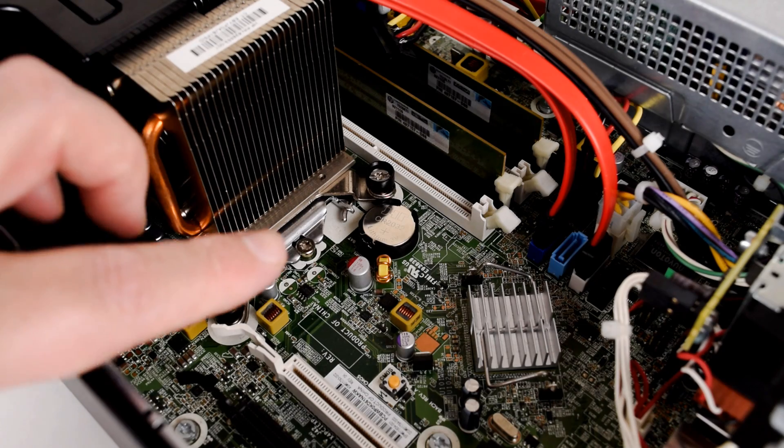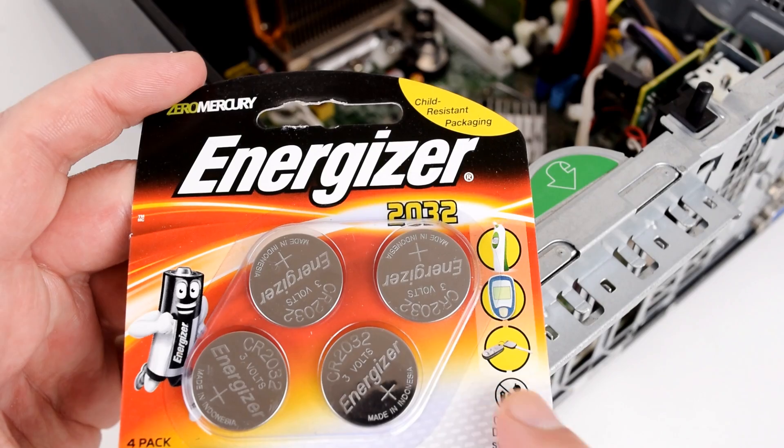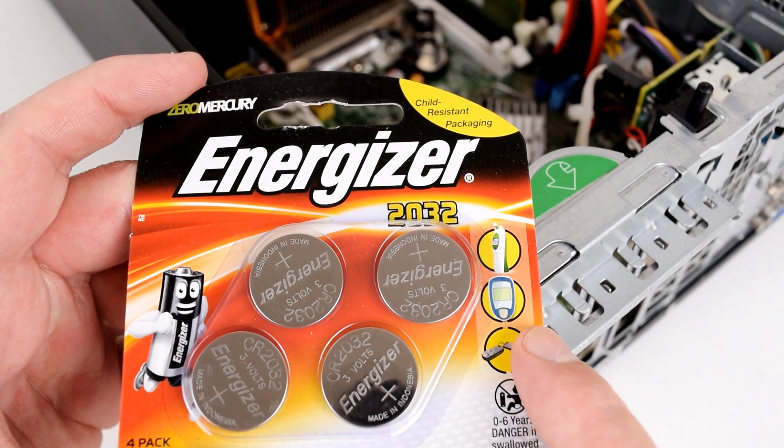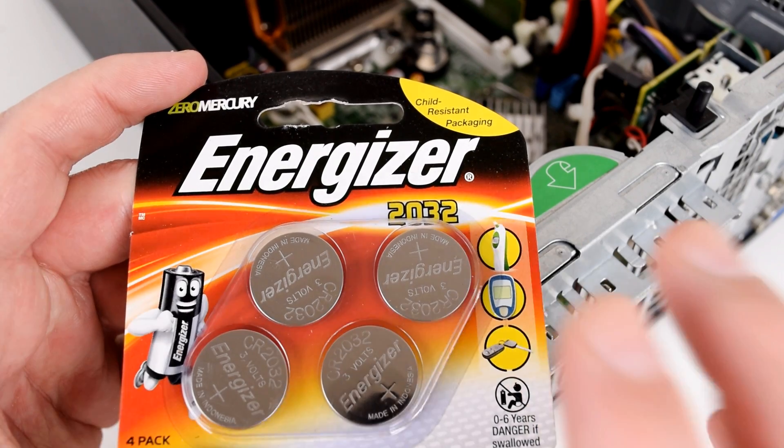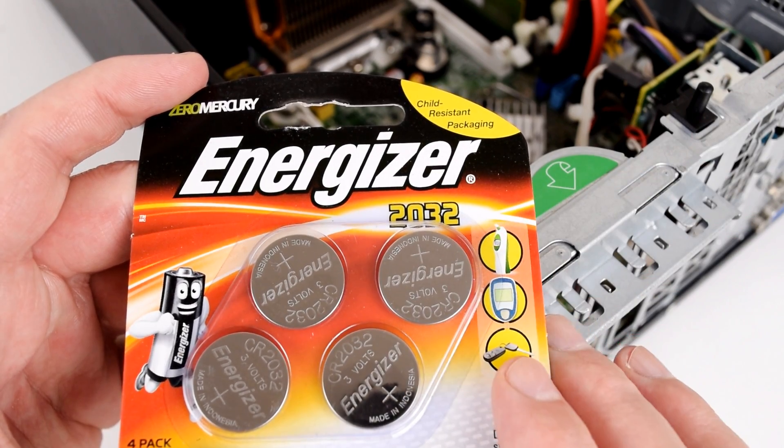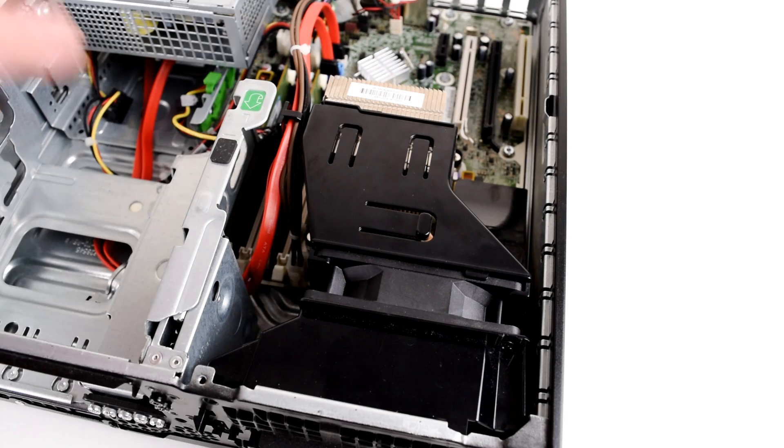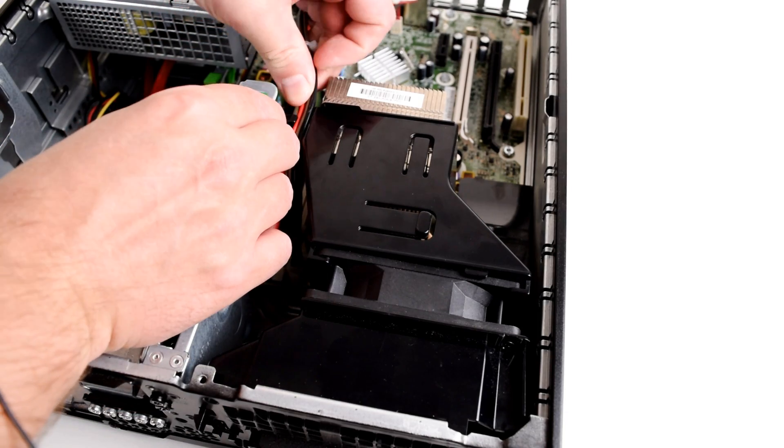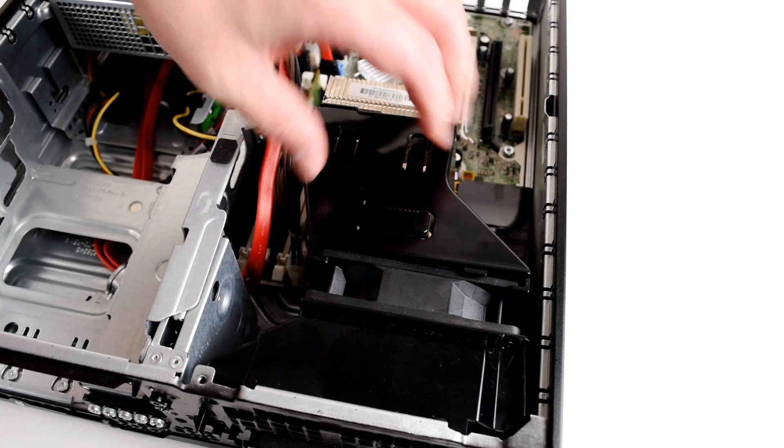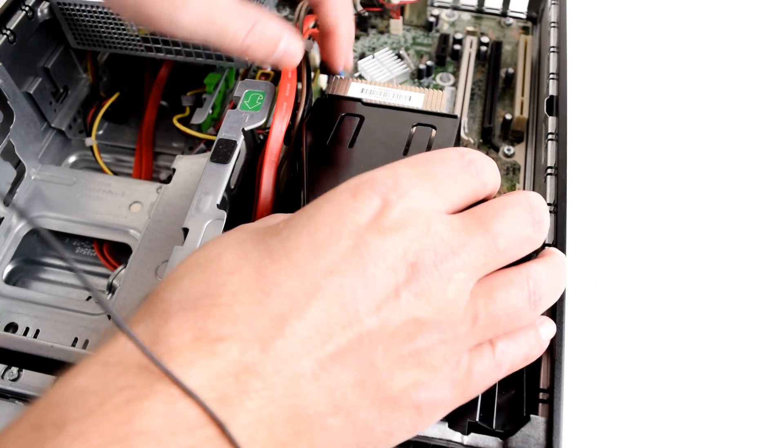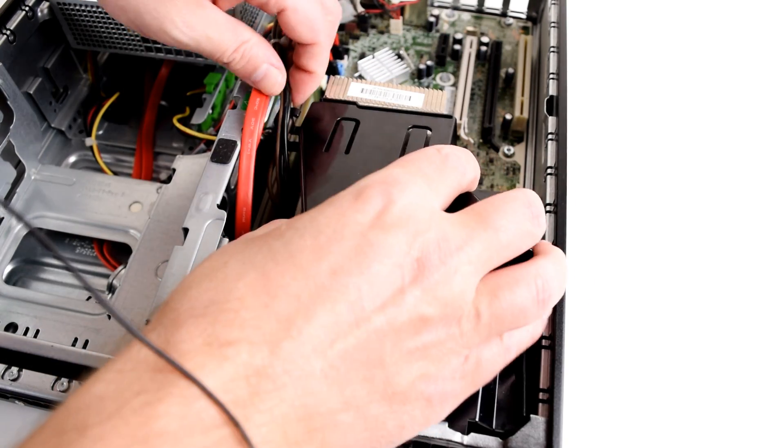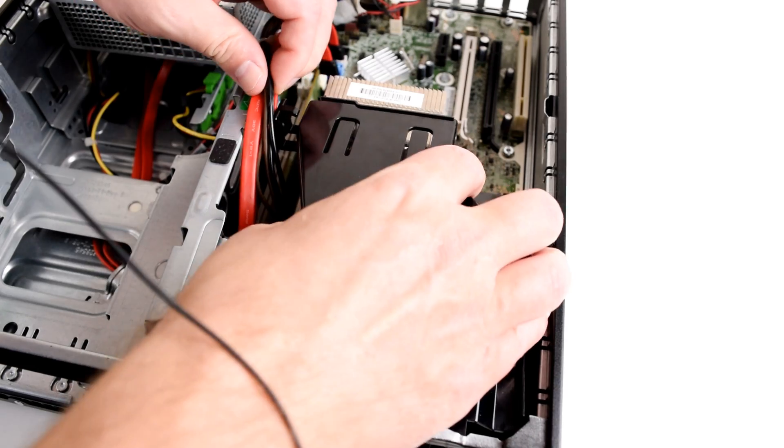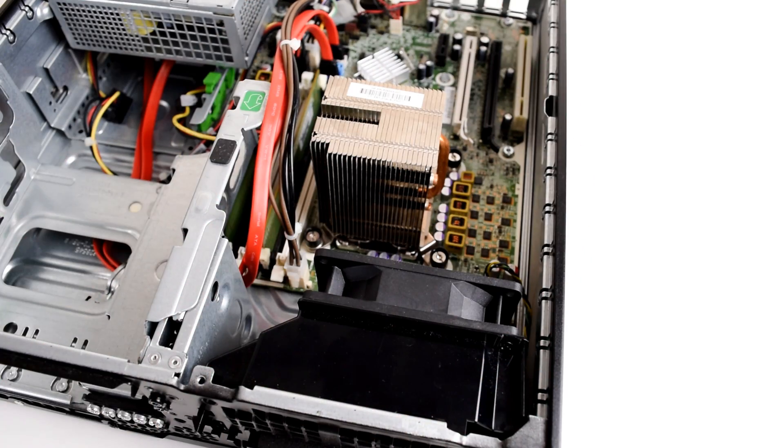Here we have the CMOS battery, it's a standard 2032 coin battery. I do recommend replacing them, you should be able to pick one up at your local supermarket. The next thing we are going to do is remove this plastic device here, that's just a channel to steer the airflow basically, let's remove that.